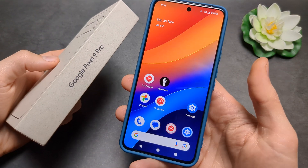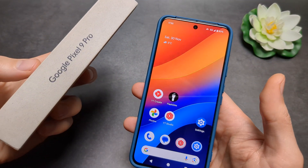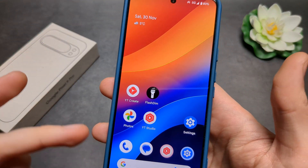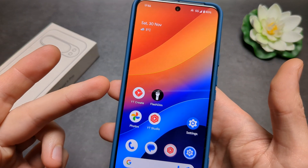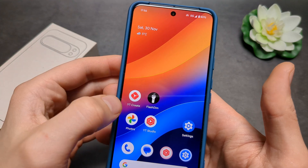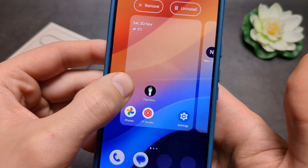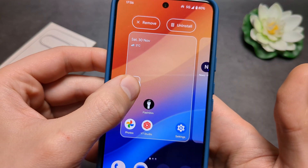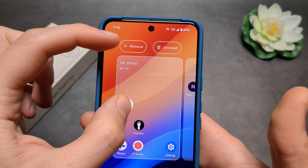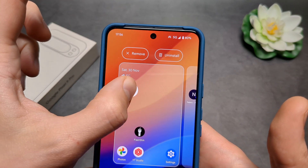Let me show you how you can add and also remove apps on your home screen of your Pixel 9 and 9 Pro. If you have some apps that you want to remove from the home screen, all you have to do is click and hold on the app, then drag it somewhere. At the top you can see you actually get two menus: Remove or Uninstall.